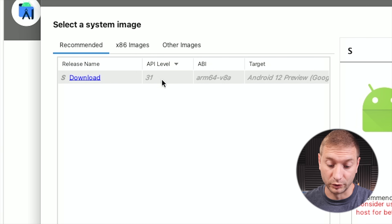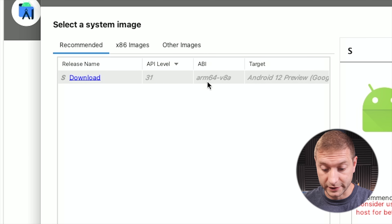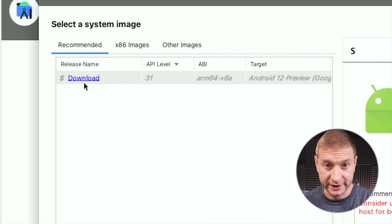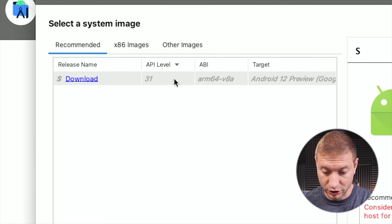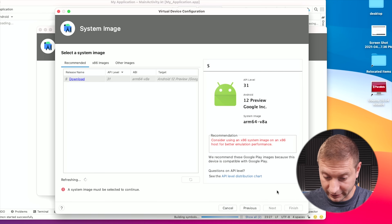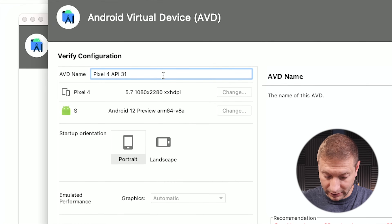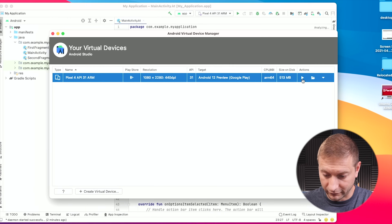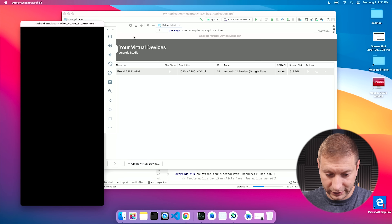I'm going to create a new virtual device — let's create a Pixel 4. Now it automatically recommends that I download API level 31 ARM64 version. If we go to x86 images, you'll see there's a bunch of x86 images — these will work fine as well — but I'm going to go for release name S, API level 31. This is the new ARM64 and I'm going to download that one. The downloads still take as long as downloads take for these things. It's done. Let's click Finish, then Next, and I'm going to label this one ARM just so I know. Finish — there's my device.